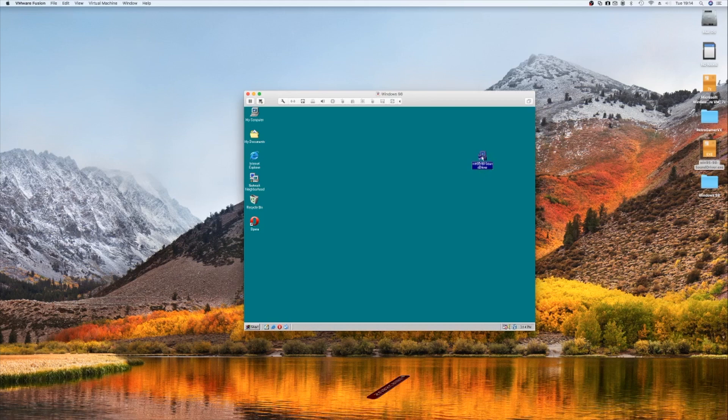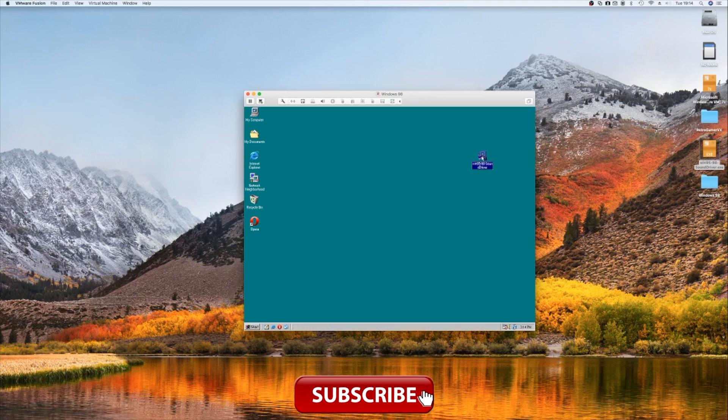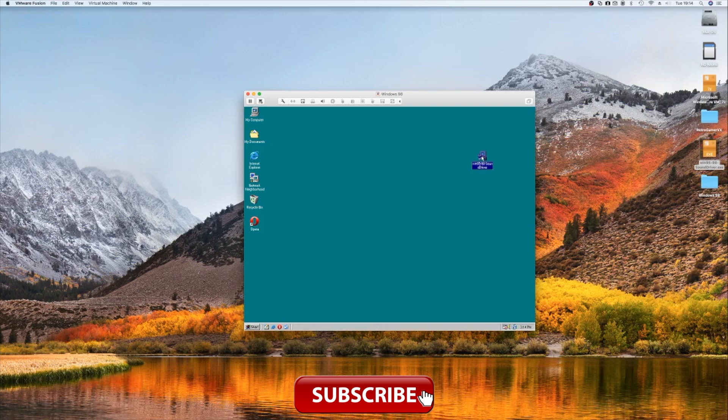If you enjoy these sort of videos and want to watch more, then please subscribe and hit the notification bell to be alerted of new videos. You can also join us on Facebook and Twitter, and if you really like the channel and find it useful, then you can support us on Patreon if you wish.